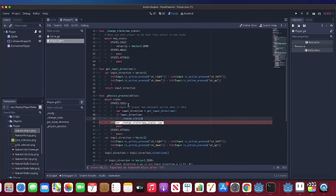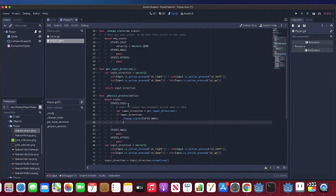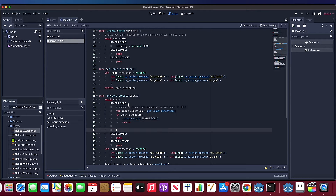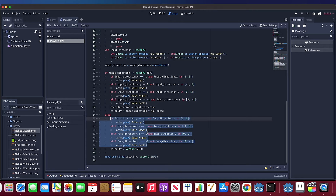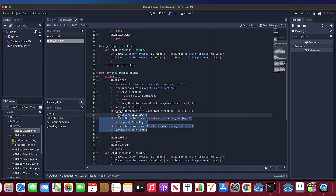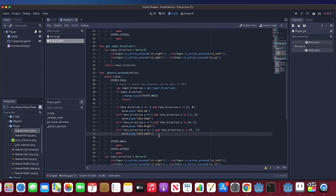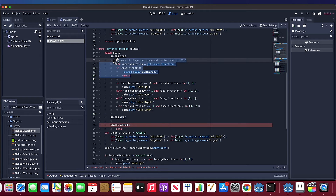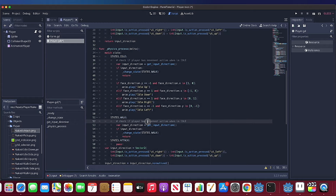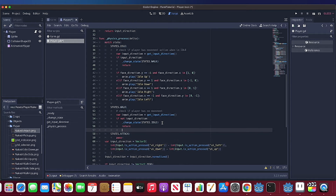If yes, we have to switch state to walk. If no, continue in idle state. For the walk state, we need to check if we have move input. If yes, continue. If no, it means the player has no input for movement right now — switch from walk to idle.